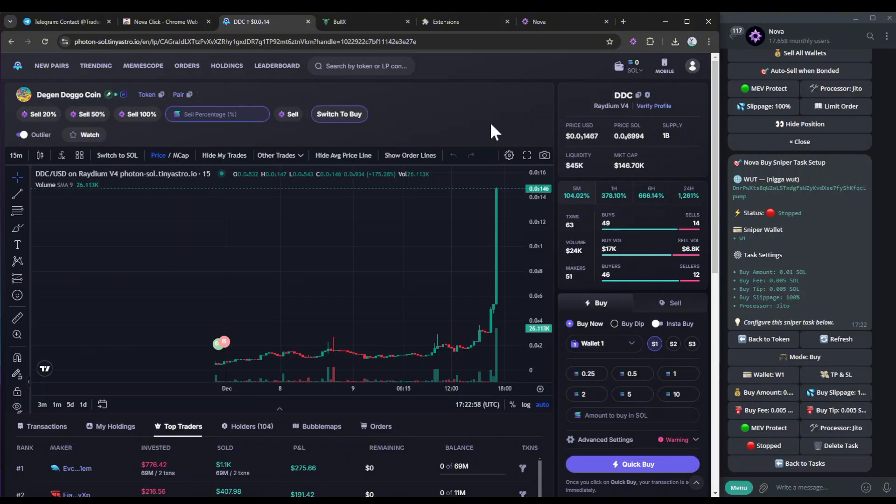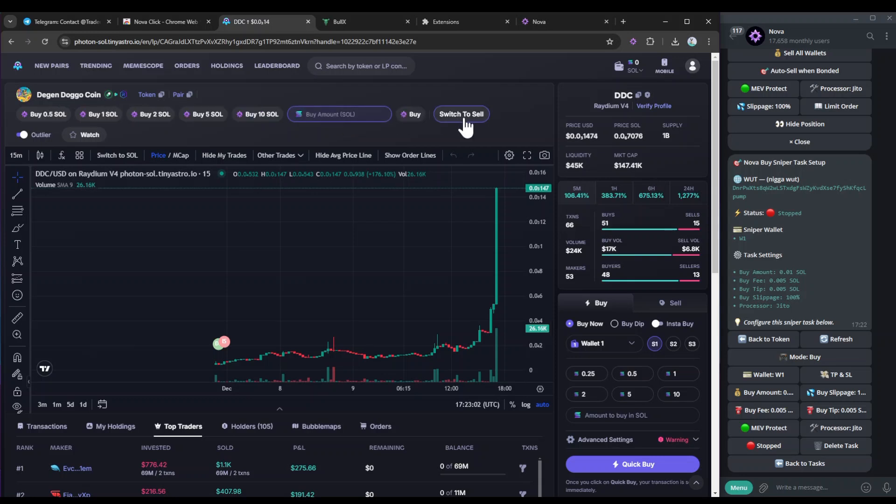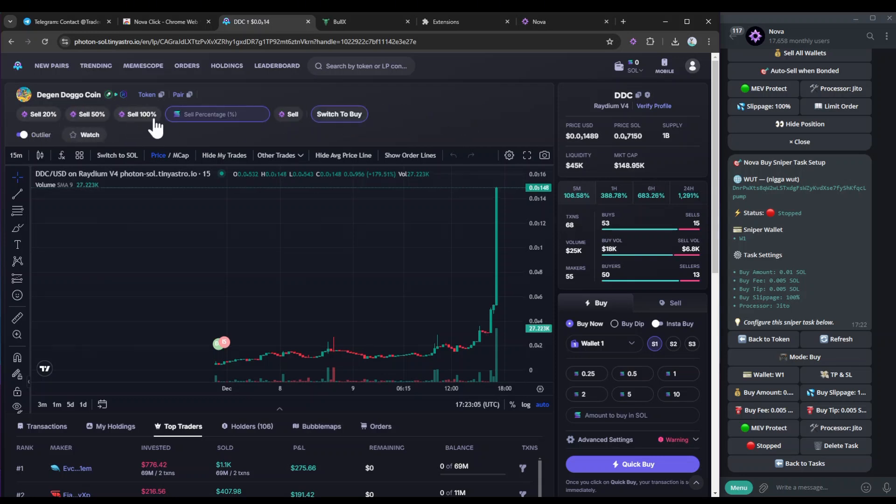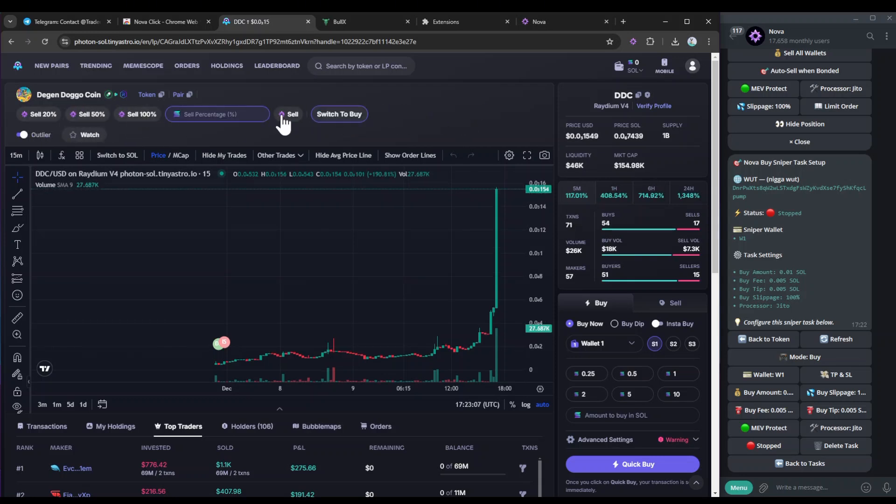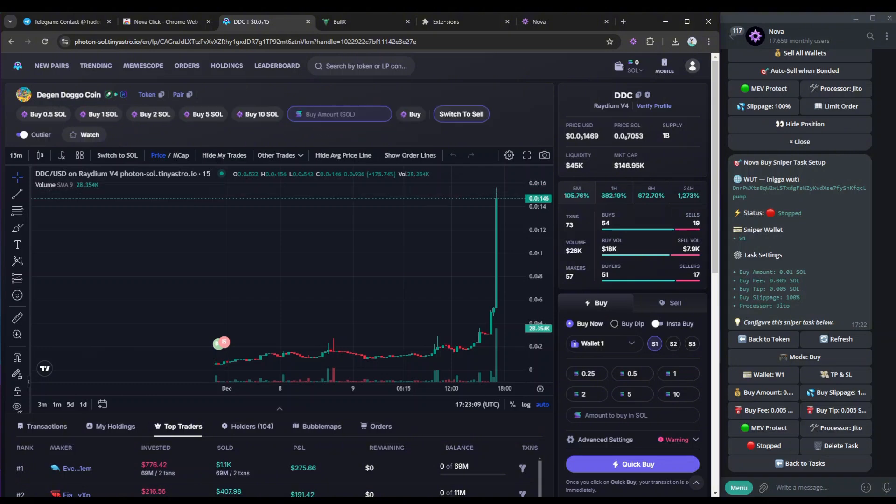I can also switch to sell when I want to sell my positions within this token. Simply just click, switch to sell. And again, you've got the percentage, and then I can just click sell. I can also switch to buy, etc.